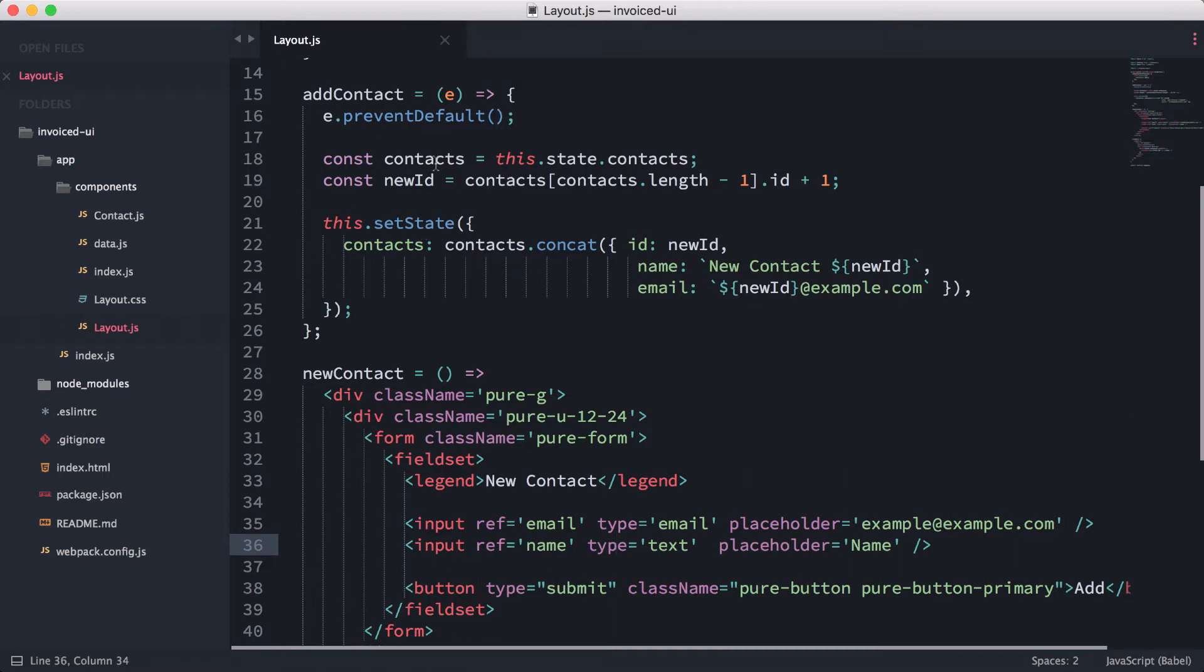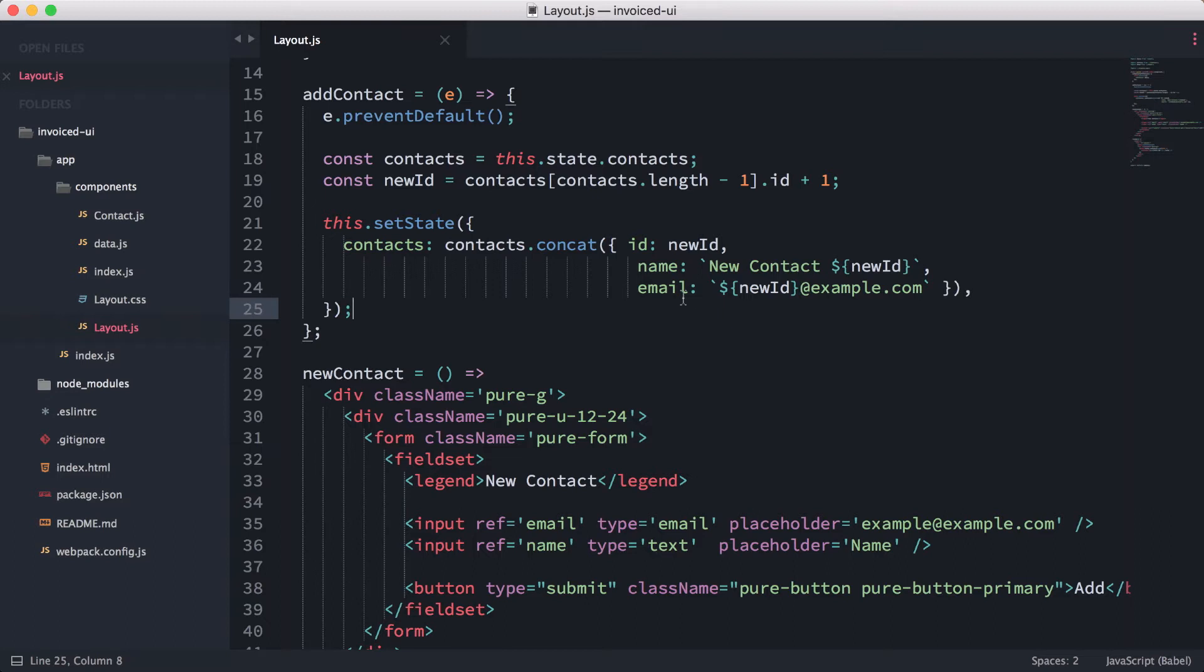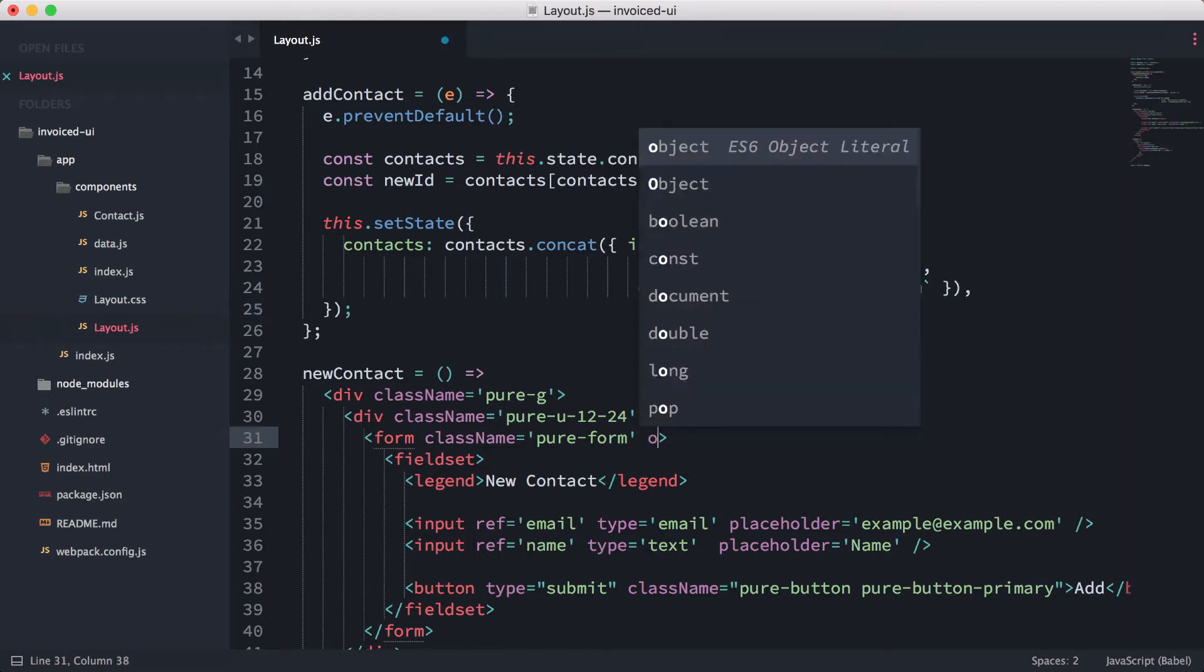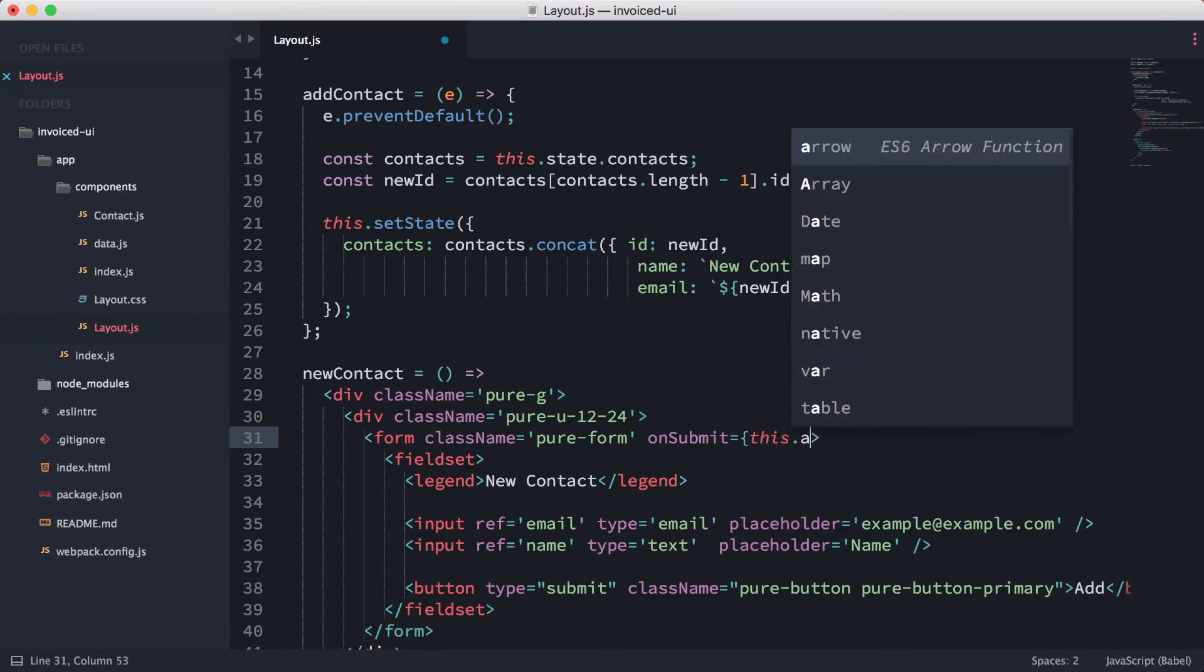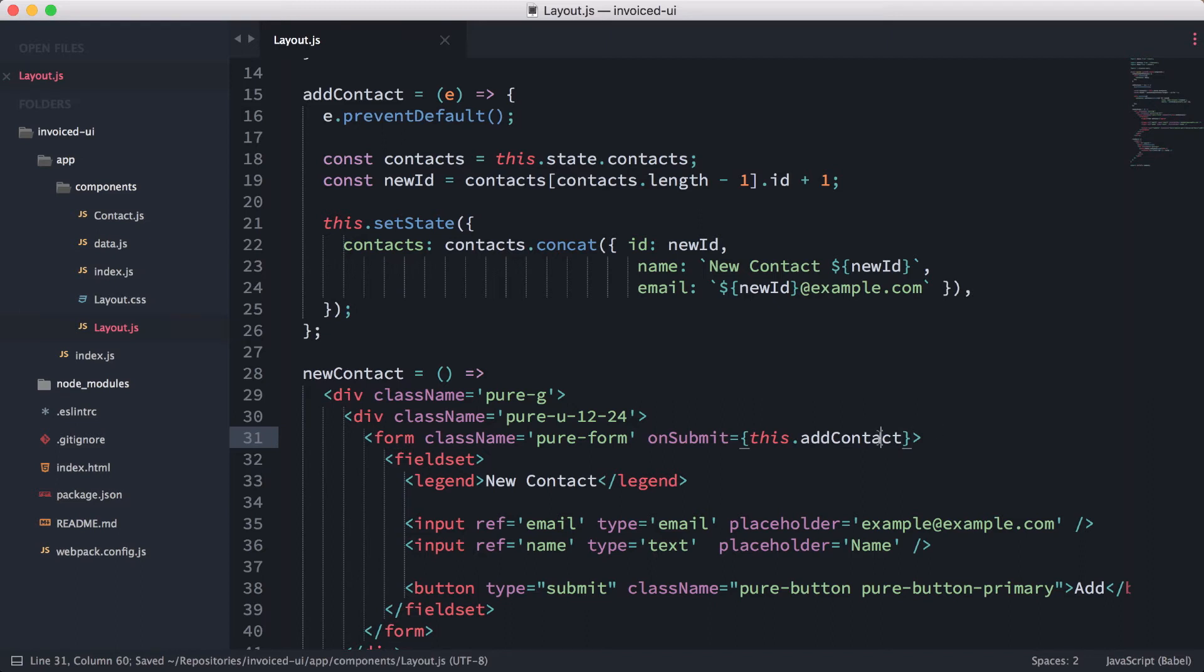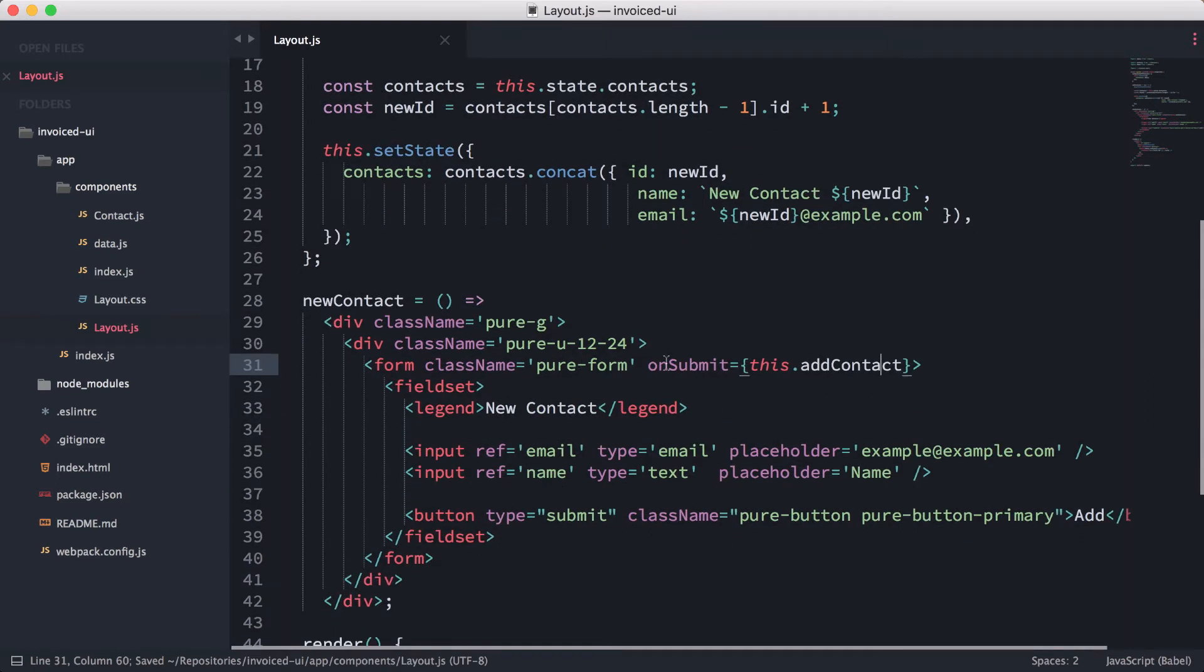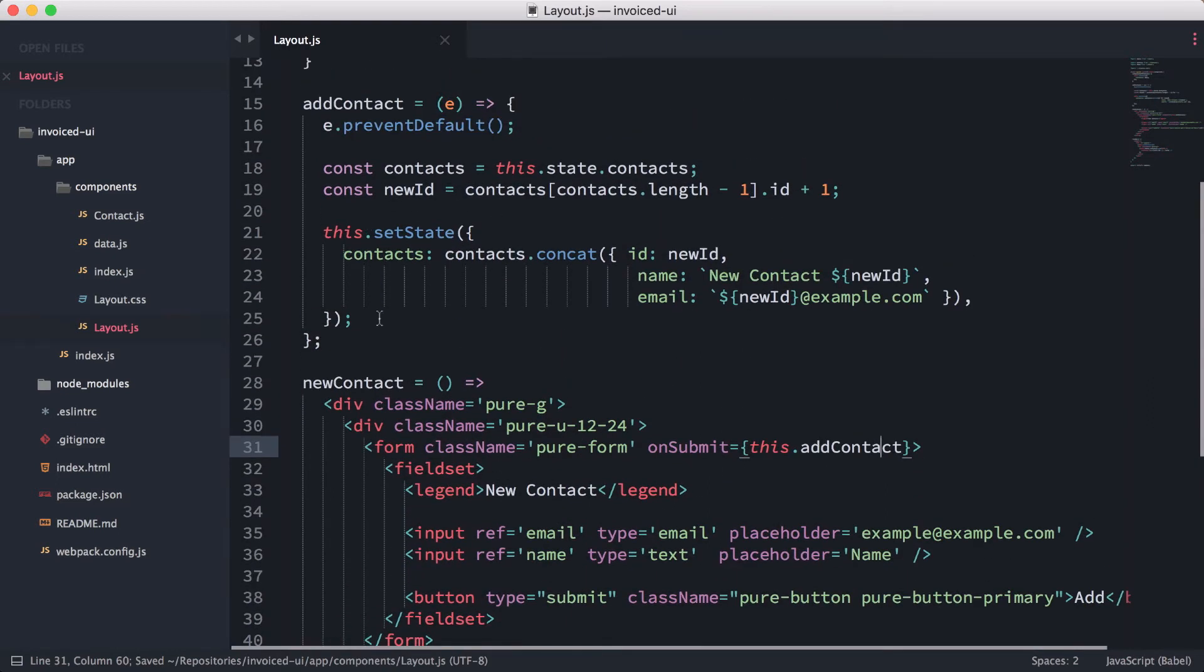For example, we have this add contact function. What we need to do as well is we need to bind our form on submit to this function here, so that we're able to call this function and it'll add the data to it. So now we're going to do on submit and basically we're going to use this dot add contact. All right, so close that out. So basically now when I submit this form, it's going to call this function here.